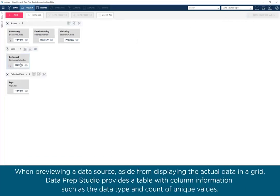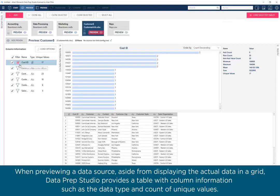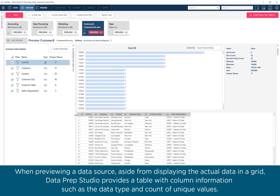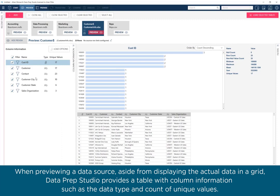When previewing a data source, aside from displaying the actual data in a grid, Dataprep Studio also provides a table with column information, such as the data type and count of unique values.